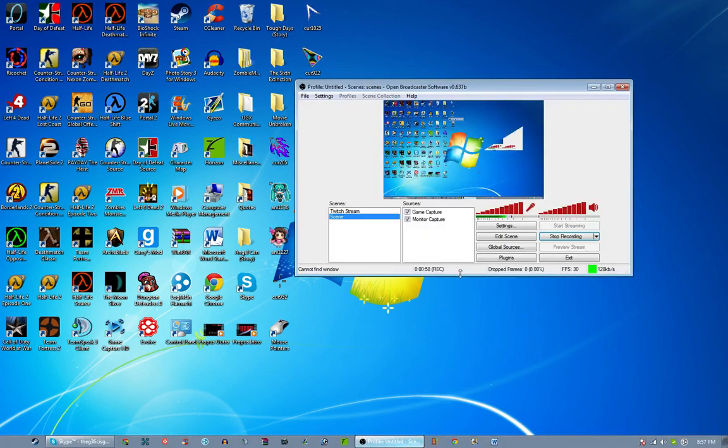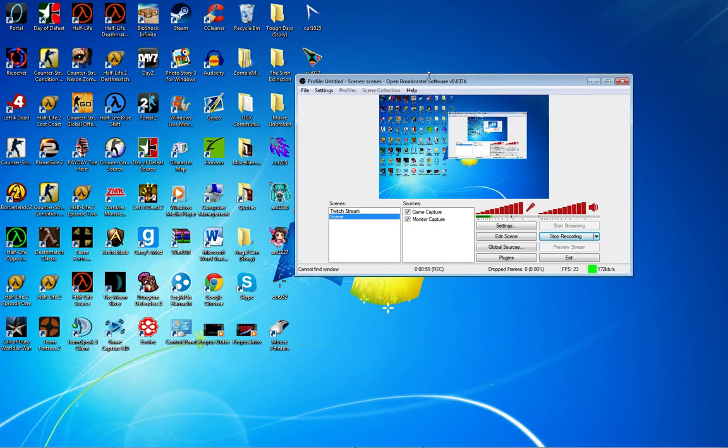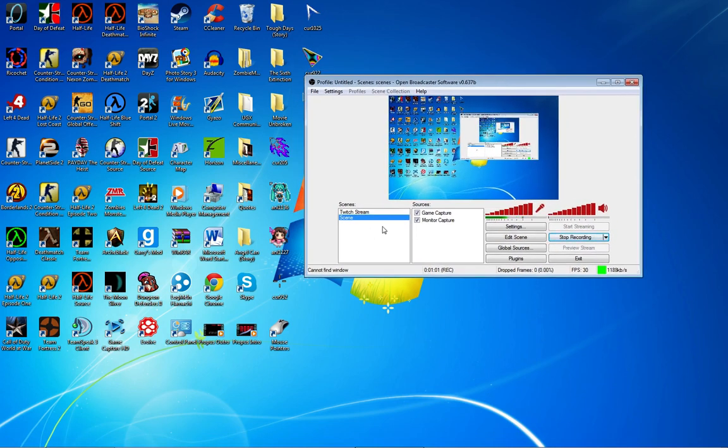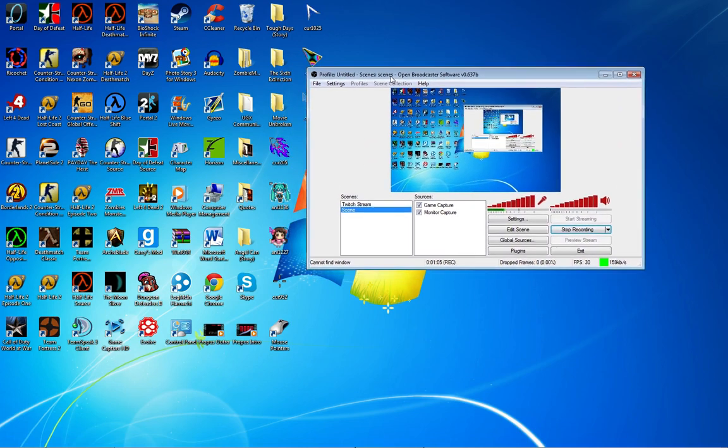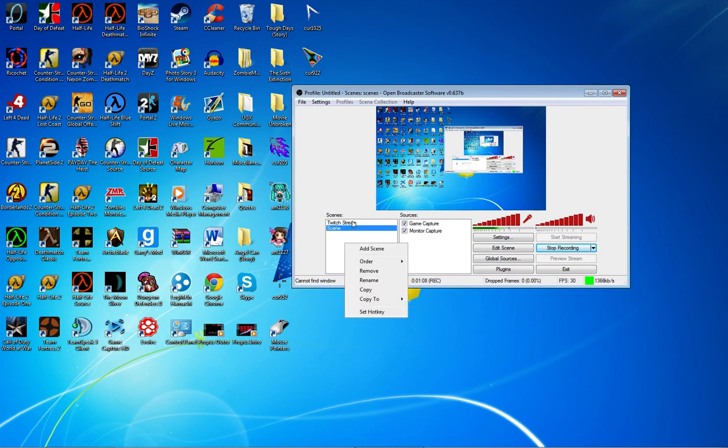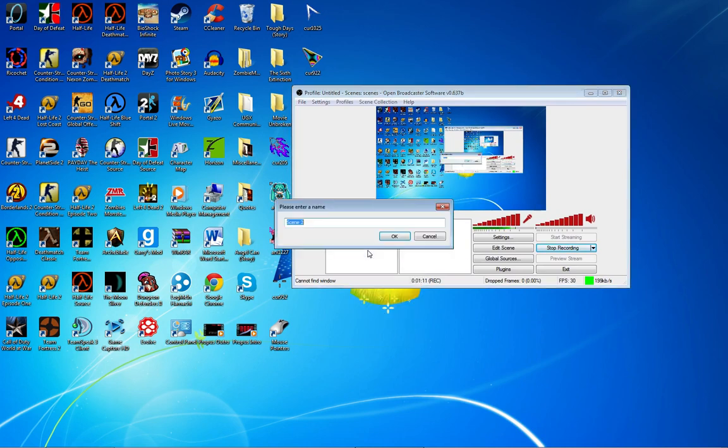Once you're done downloading, OBS should pop up. Since I'm recording, I can't show you that much, but you go to Scene. This should both be blank—you'll see nothing here. So add scene, name it whatever you want. I'll call it Scene 2.